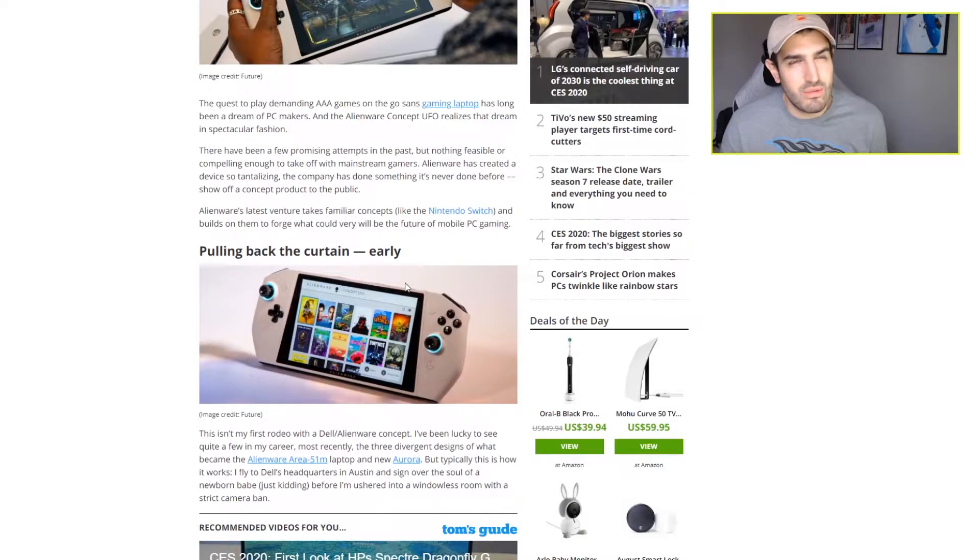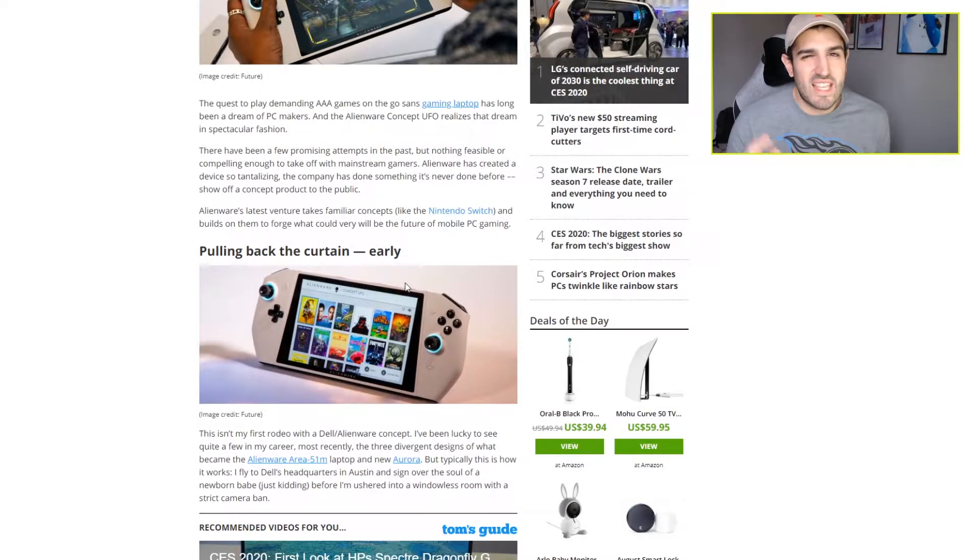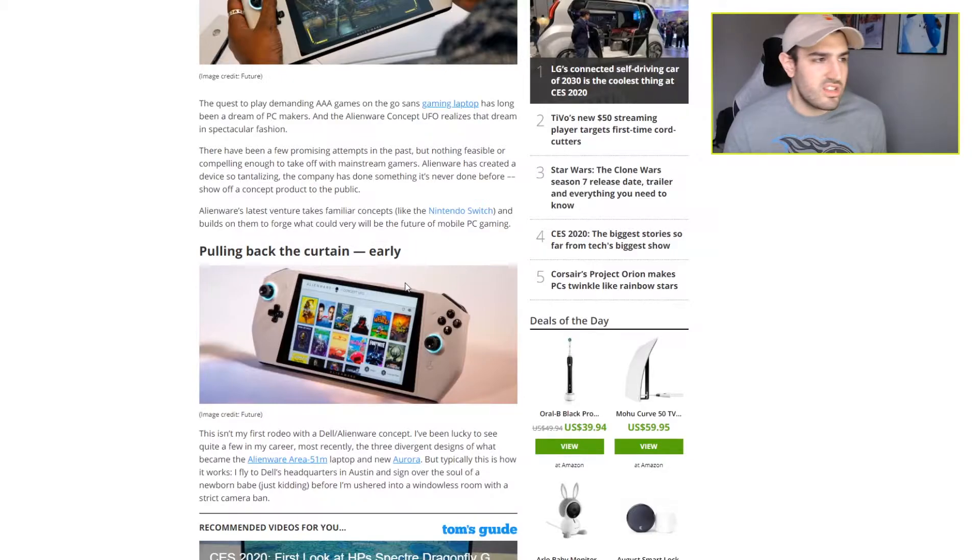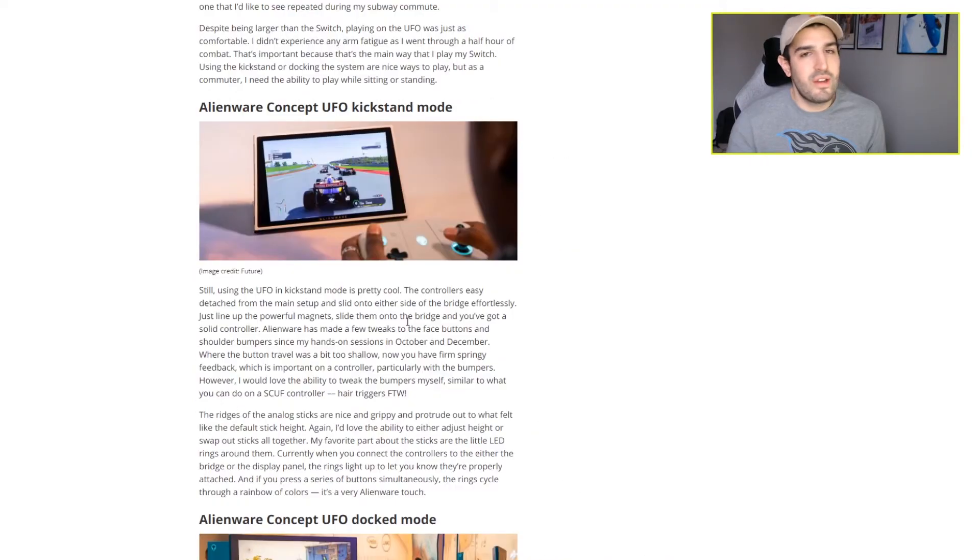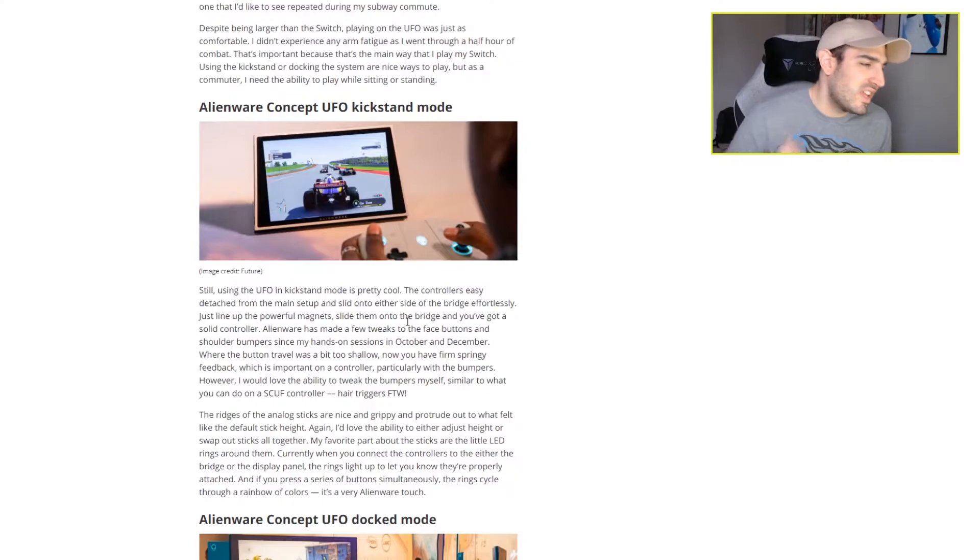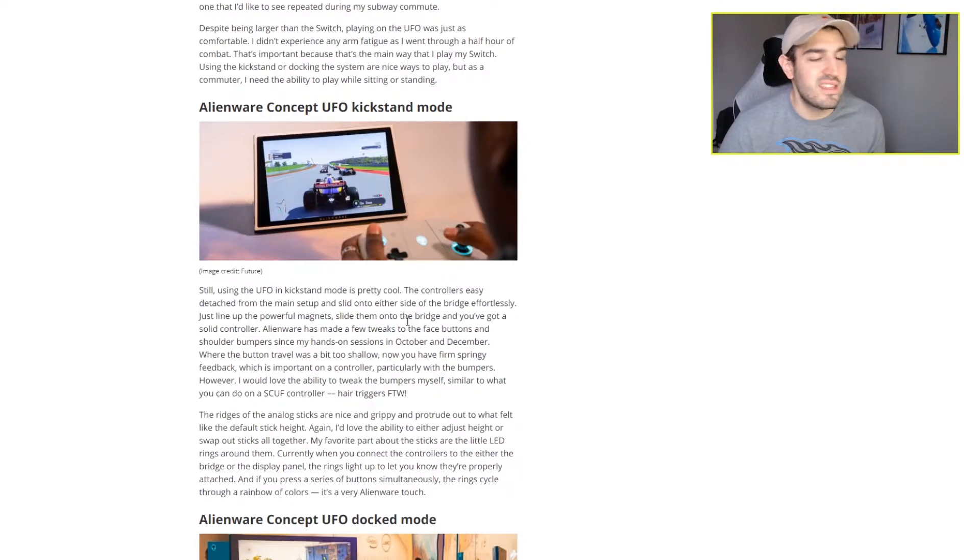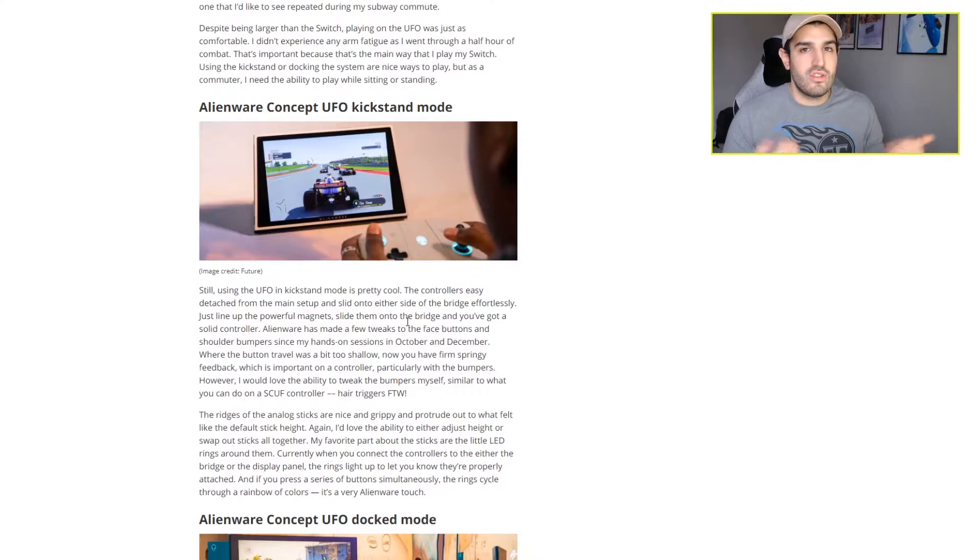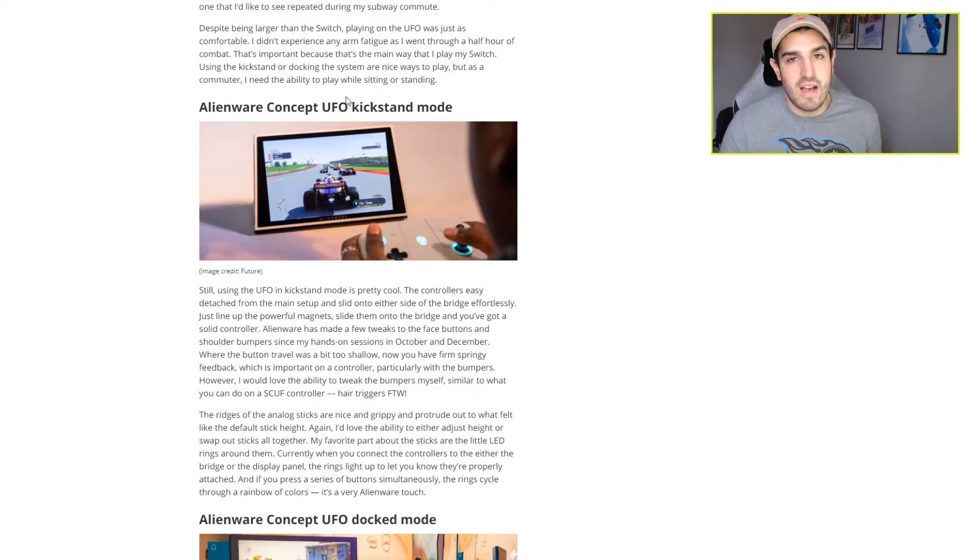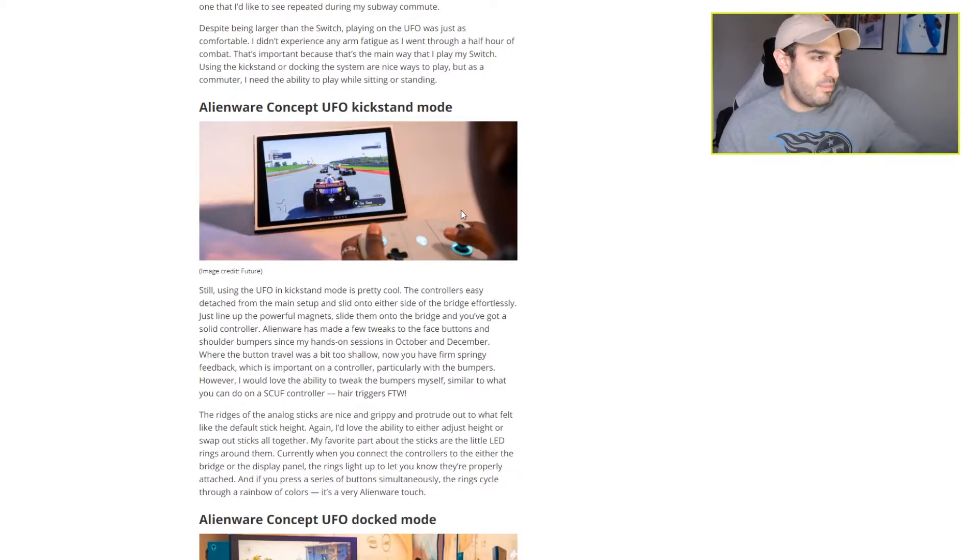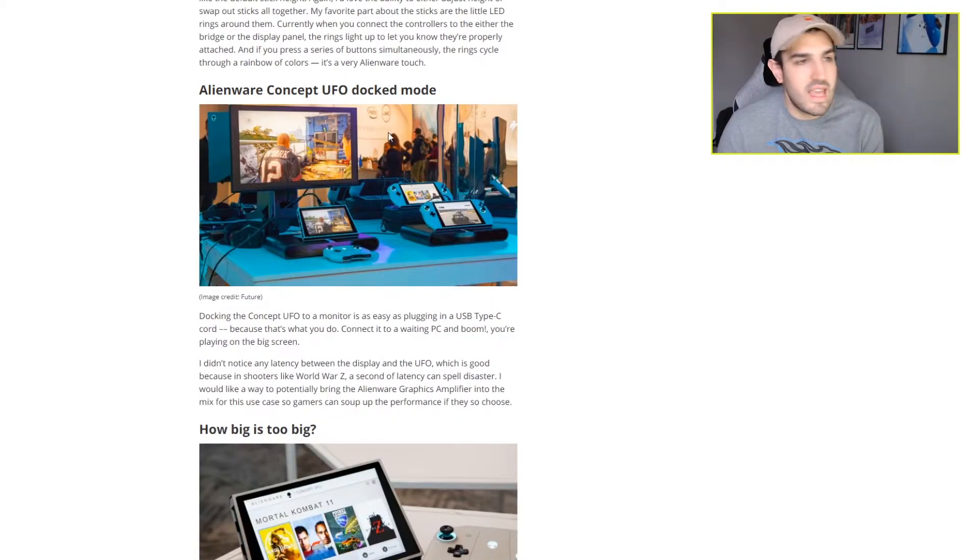The specs weren't actually revealed, but one thing we do know is that it has an eight-inch screen, which is bigger than the Nintendo Switch's 6.2-inch screen. Another thing that is very much like the Nintendo Switch is that it has a kickstand, and you can play in kickstand mode by taking the Joy-Cons off, either having one in each hand or using a similar grip that you can slot them into.